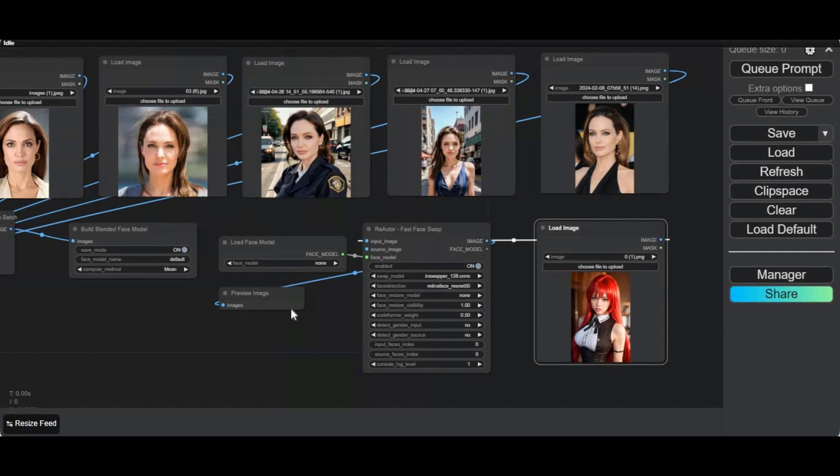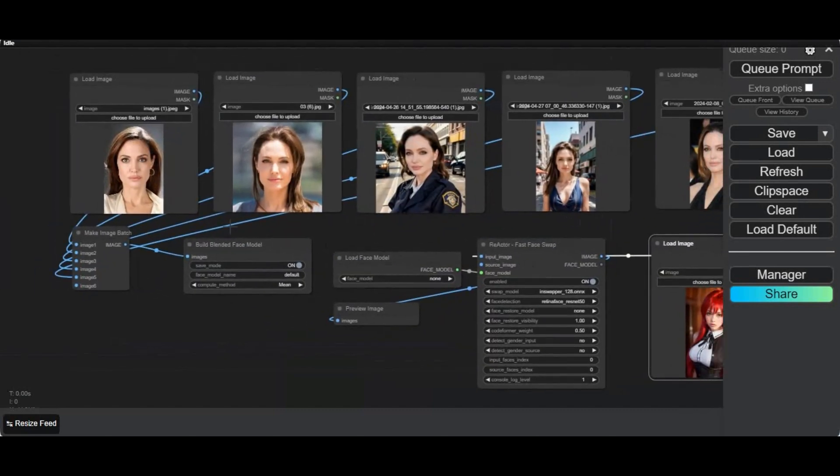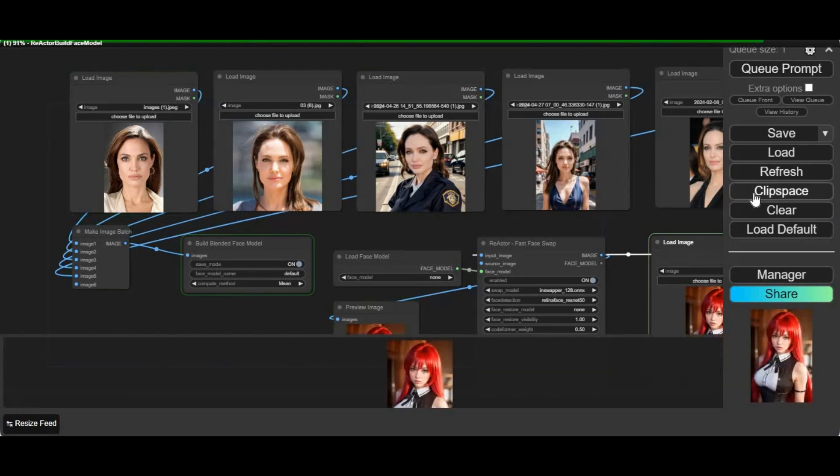Click on queue prompt. This will first make a face model of your face pictures. This will take a few minutes.